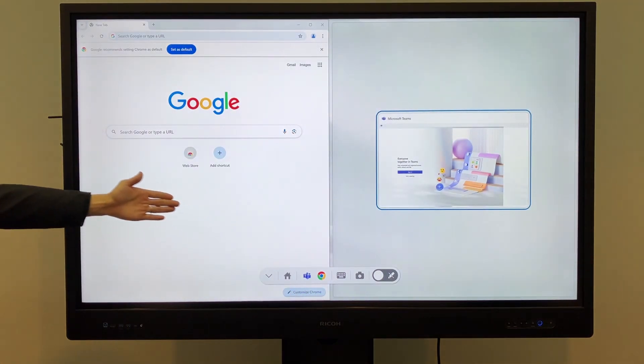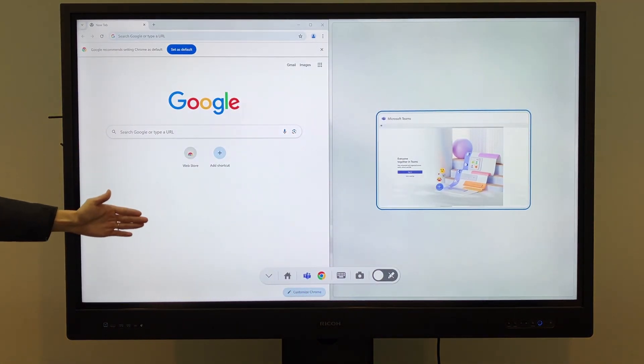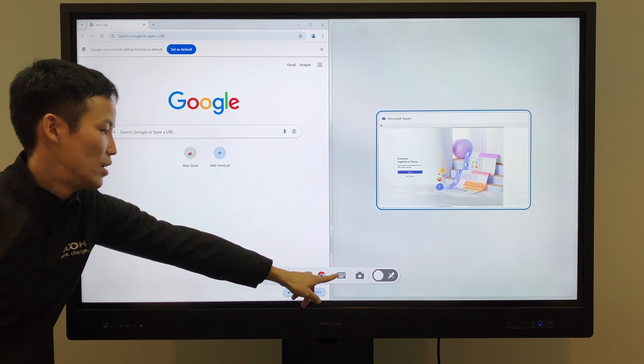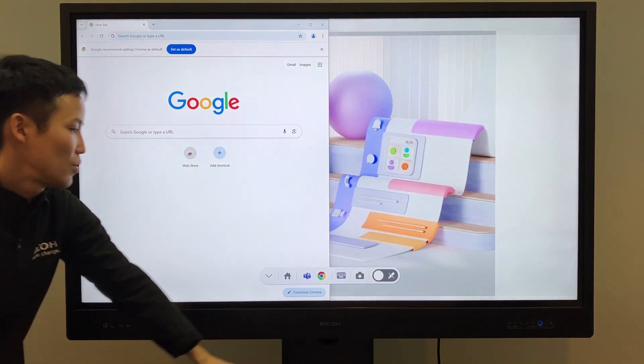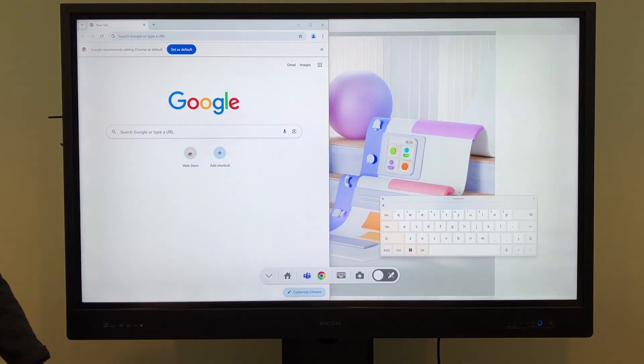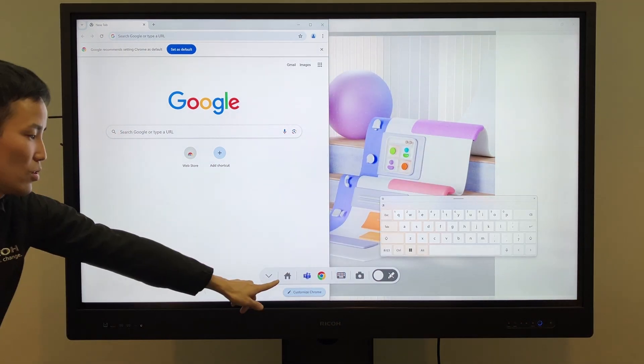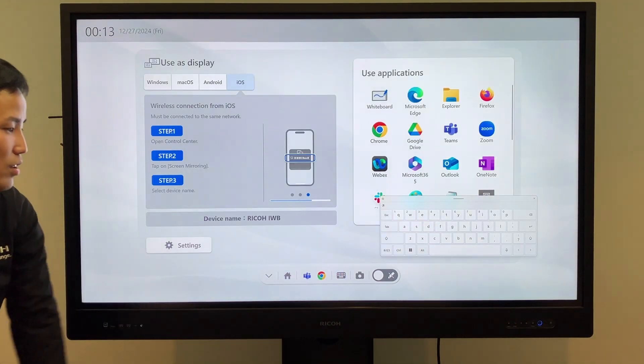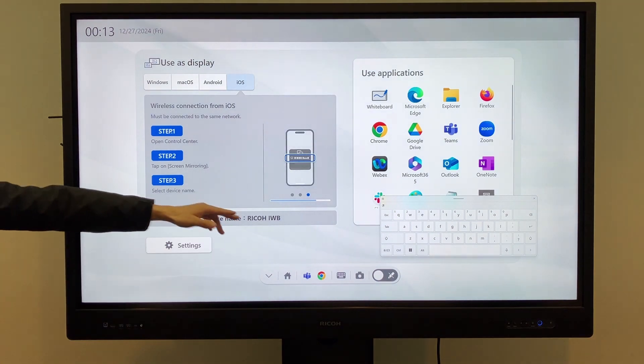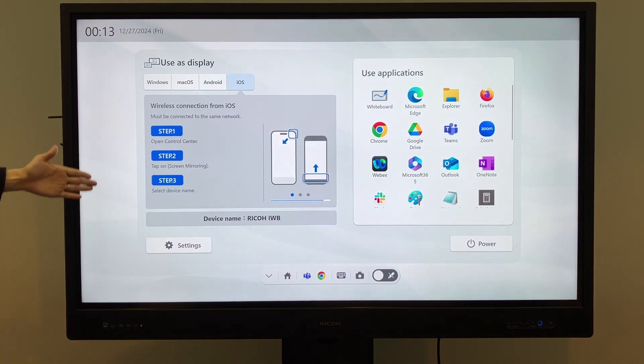You can also split the screen to display apps side by side. If you need to enter text, you can bring up the keyboard to type. Touching the home icon will return you to the home screen.